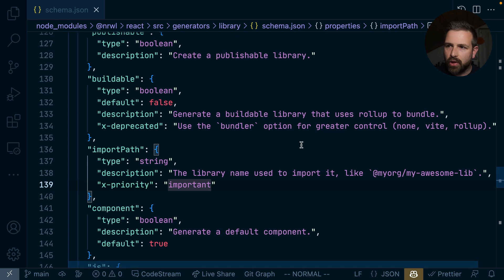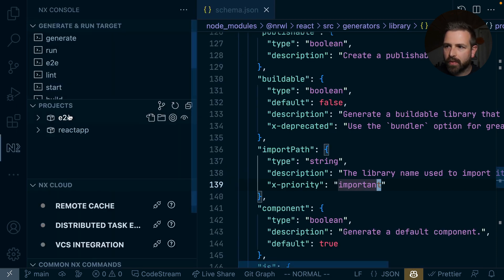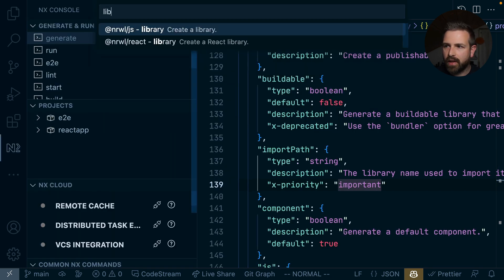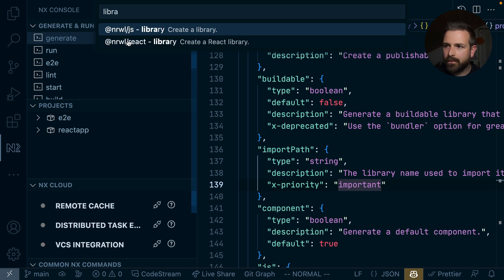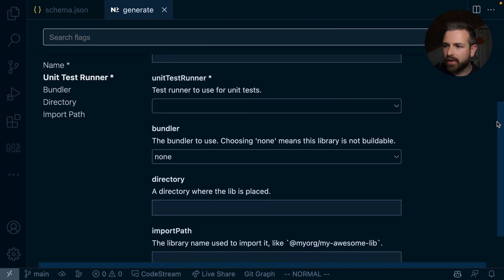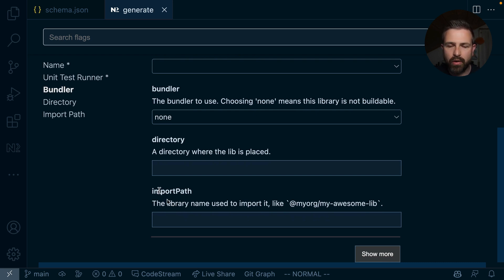And similarly, if we go again to NX console, and we hit generate library, this change will also reflect on the UI directly. So we will also now see the import path being mentioned alongside the more important flags or options that are available for this generator.